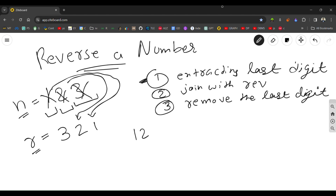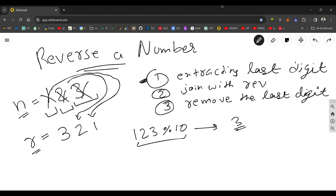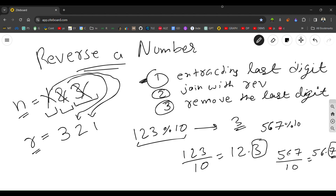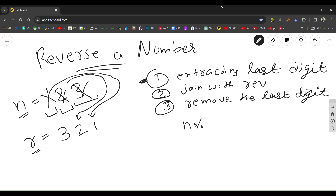For extracting the last digit, let's say the number is 123 and I want the last digit. We use modulo 10. The modulo operator gives the remainder, so 123 divided by 10 gives remainder 3, which is the last digit. Similarly, 567 modulo 10 gives 7. So n modulo 10 always gives the last digit.